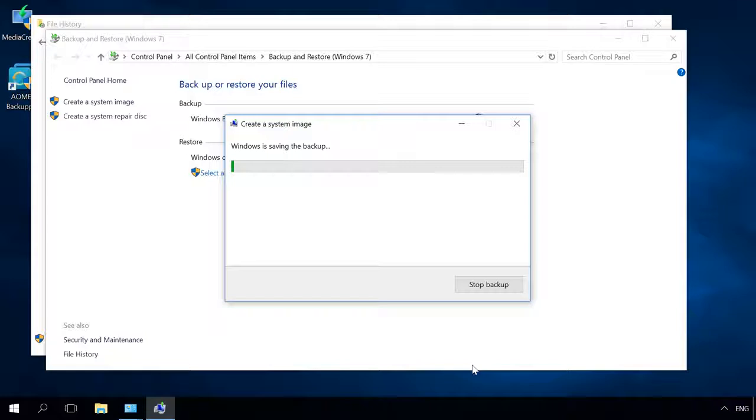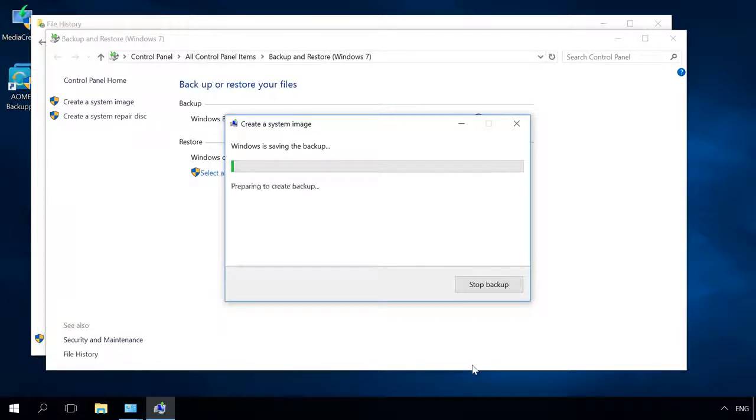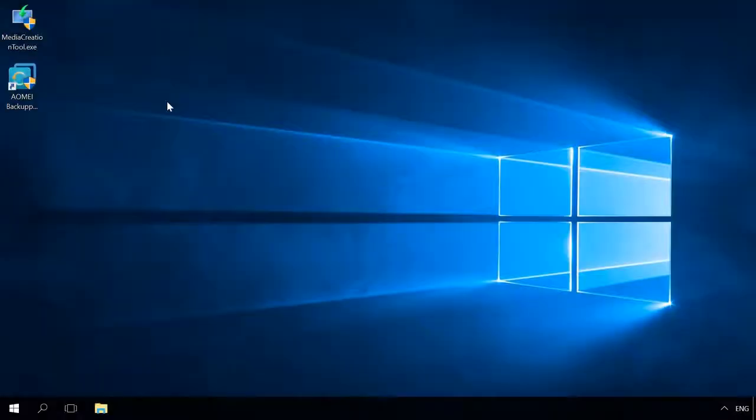As a result, a complete system image will be created, including all installed applications and programs, files and shortcuts as well as settings.